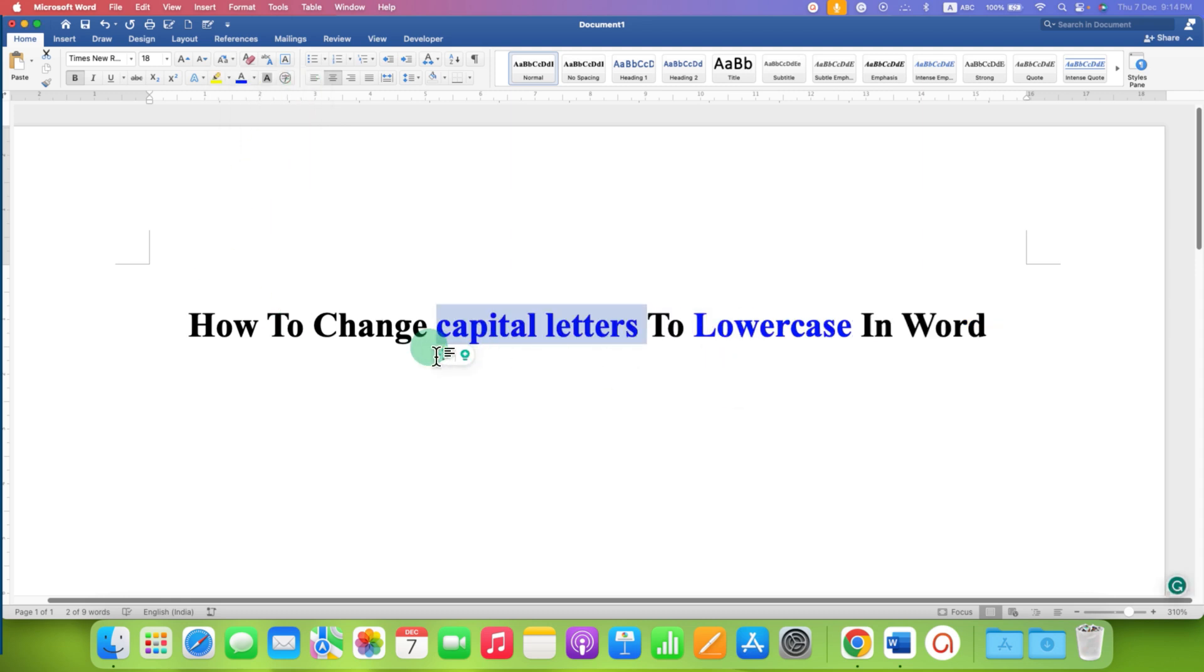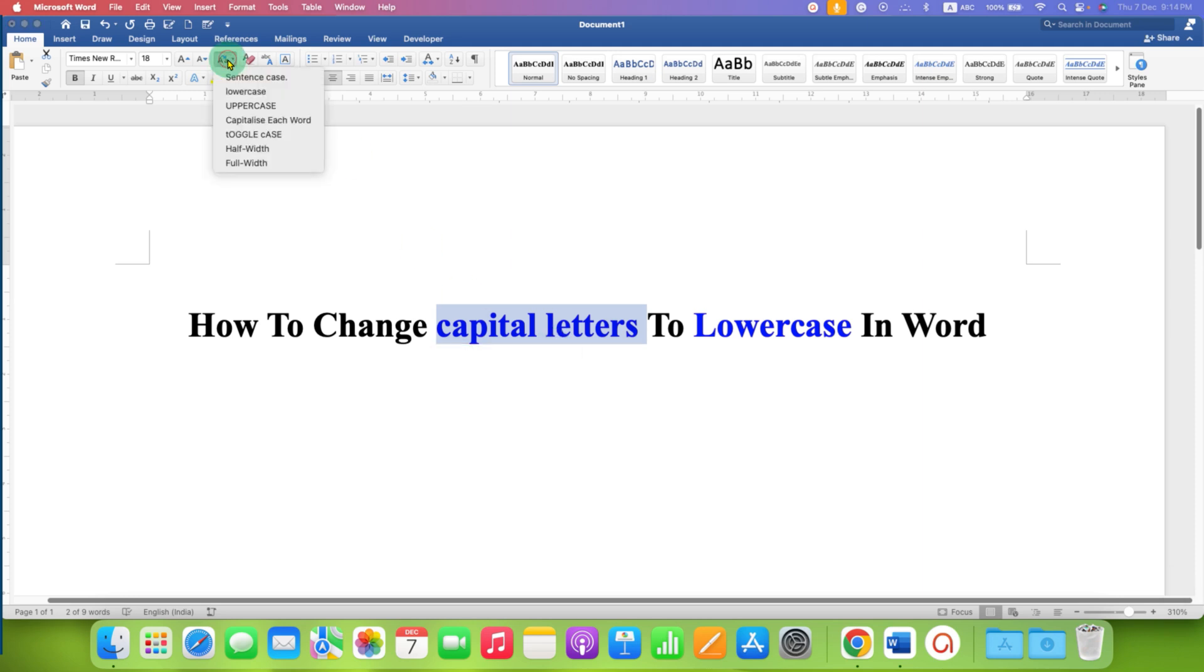as you can see, now capital letters are converted to lowercase. If you want a sentence case, you can select the option capitalize each word.